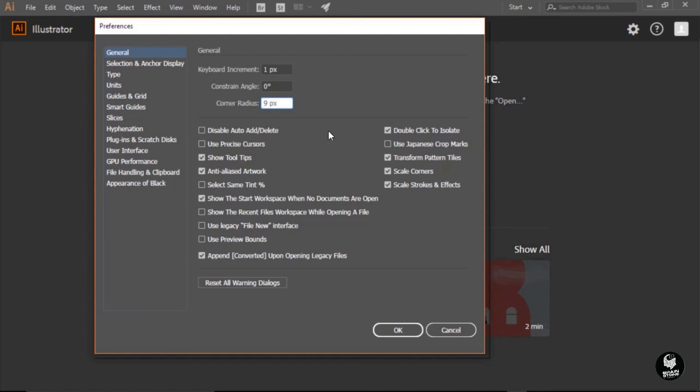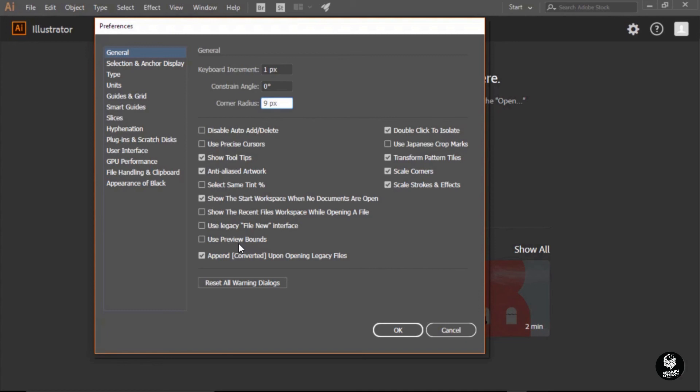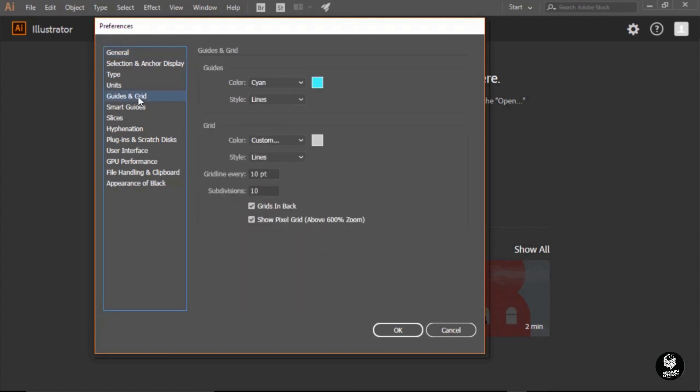You also have several other little options down here below, and one that I want to point out here is called Use Preview Bounds. This may or may not help you, but I kind of like using it. What it does is it takes into account any strokes or borders that I place on my objects as part of their overall measurement. So, I'm going to turn that feature on. Next, let's go over to the left here and locate Guides and Grid. In this category, I just want to verify that Show Pixel Grid is turned on.